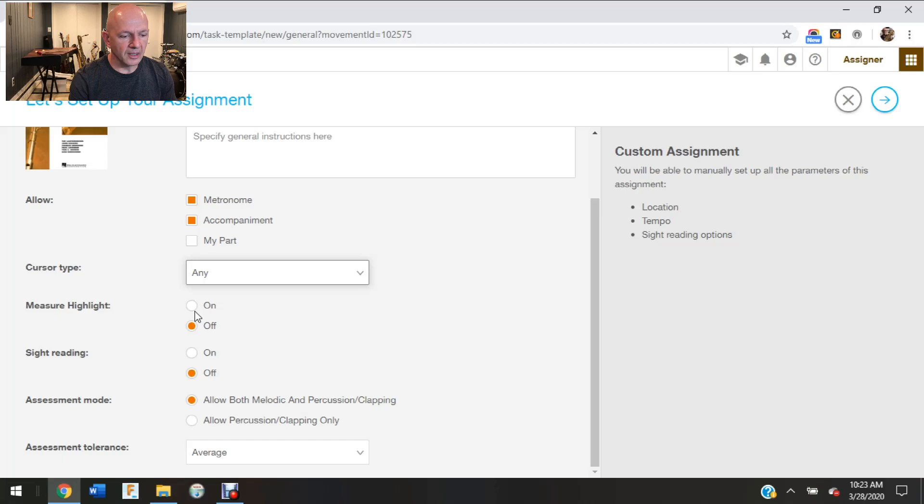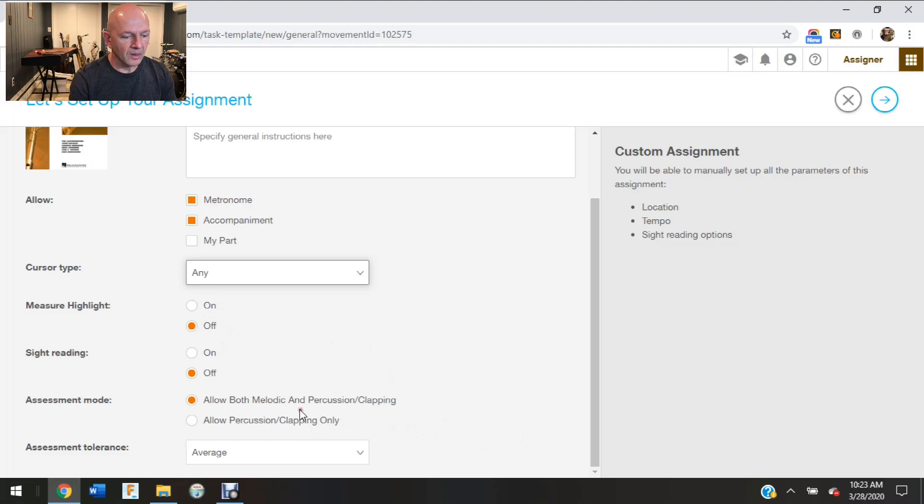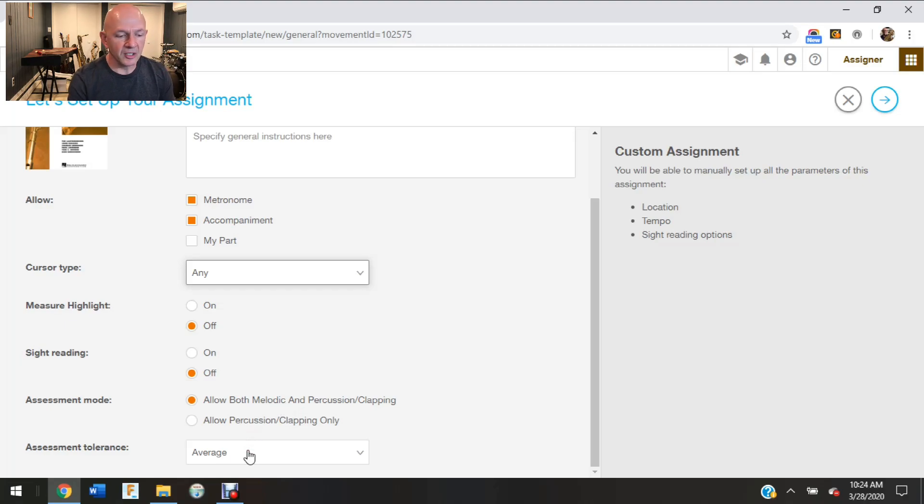And we're just going to keep that on any. You can have measure highlight on or off. And sight reading you can have on or off. And in the assessment mode, allow both melodic and percussion clapping or just allow percussion clapping only. So I like to keep it on allow both melodic and percussion clapping. That way that gives them options.